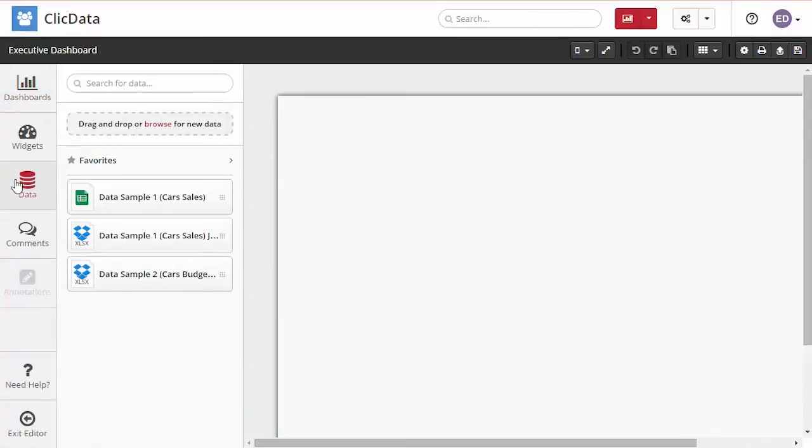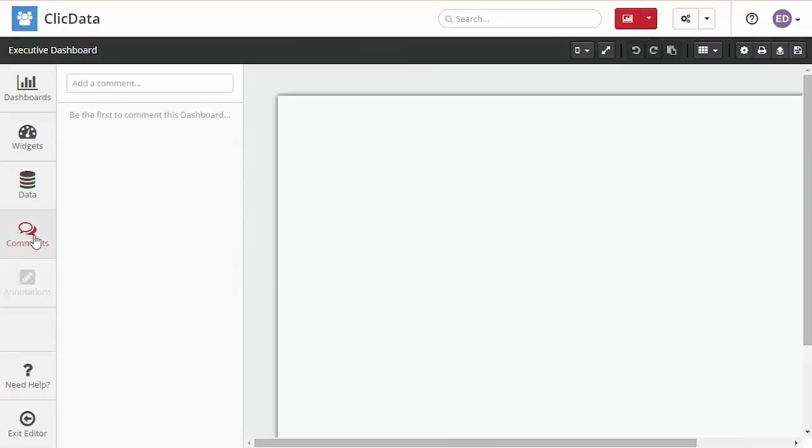Click on the data tab on the left side of the screen and you can import a data set without having to exit the dashboard editor. Add a comment to your dashboard to share your insights with other users.